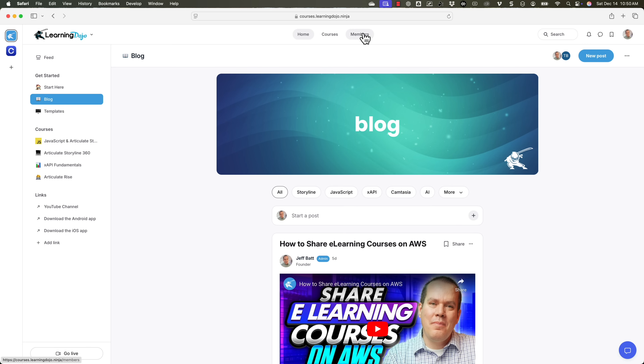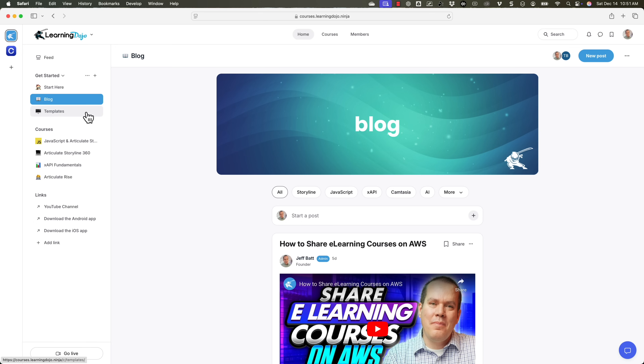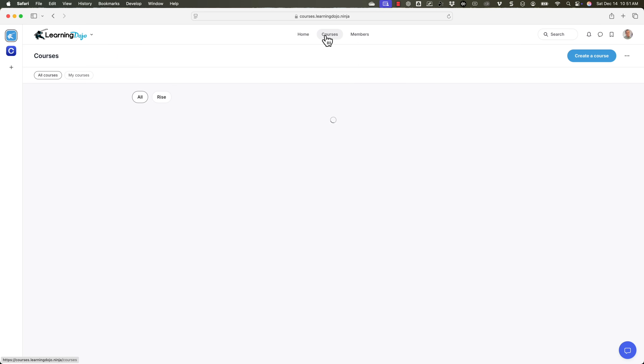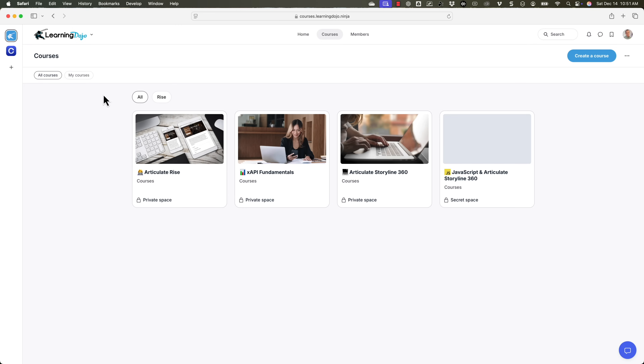You can also join as a member up here, and that way you get notified of any blog posts or any new templates or anything like that. The cool thing is this is all built off of Circle. So if you download their app and you join this community, you can have all of this content right on your phone. I also have all of my courses here to make it a little bit easier. You can go up to the top and click on courses, or you can just click on courses on the left-hand side as well. So I have my XAPI fundamentals, I have my Articulate Rise, I have my Articulate Storyline course there.